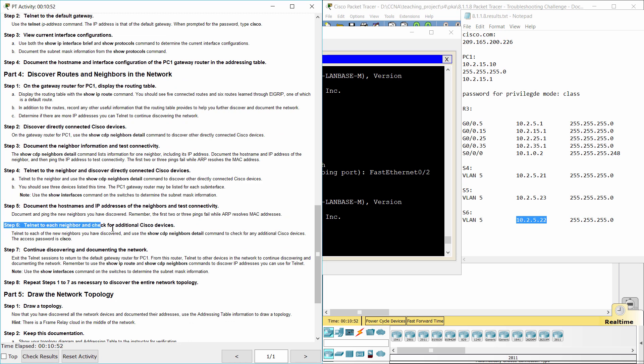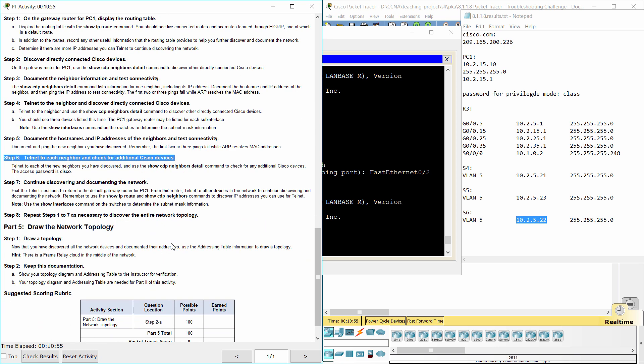Step 6, Telnet to each neighbor and check for additional Cisco devices.